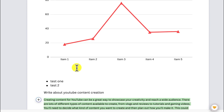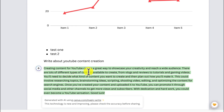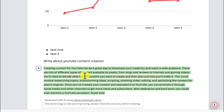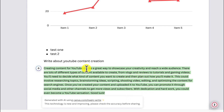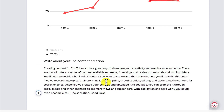You can see it generates content like: 'Creating content for YouTube can be a great way to showcase your creativity and reach a wider audience. There are lots of different types of content, from vlogs to reviews to tutorials and gaming videos.' With just a simple click, you were able to use the AI tool to create this fantastic content.